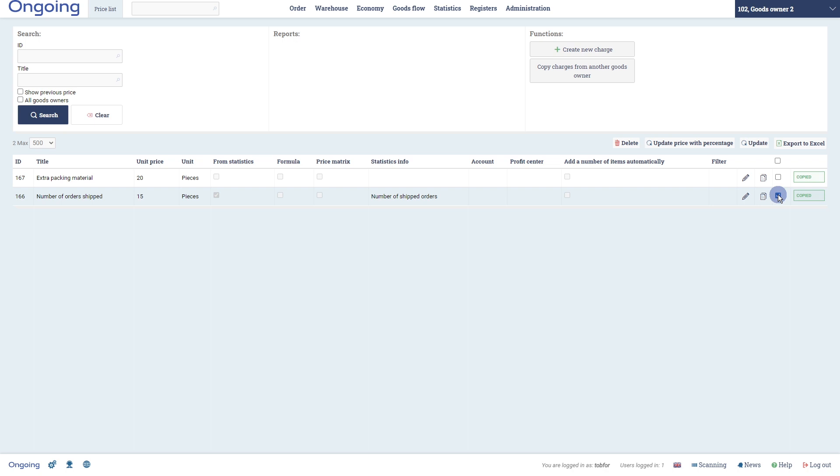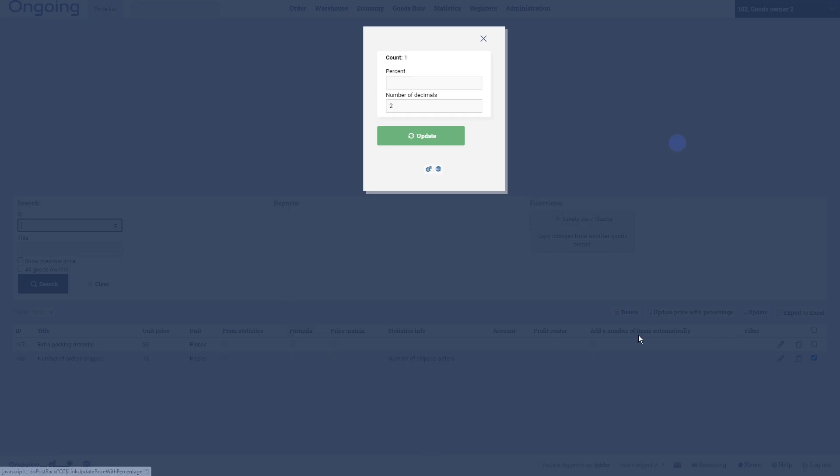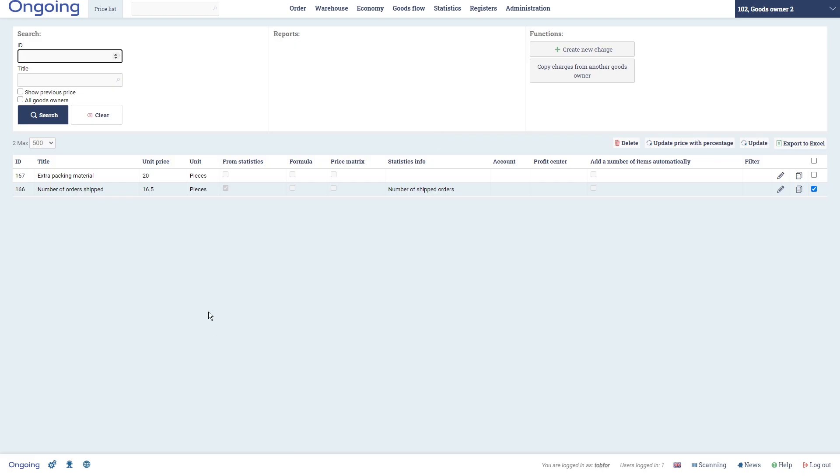Let's say you want to have 10 percent higher prices for this goods owner. Then you can update price with percentage or if for the next year you want to index adjust your price, for example, do that and then just put in what percent - 10 percent - and click Update. Then you see that the unit price is now 16.5 instead.